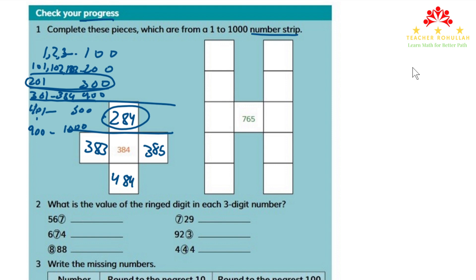Let's now move to the second piece. In this piece we have 765 in the center. So the number to the left of it is 764, and the number to the right of it is 766.